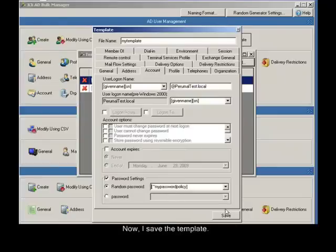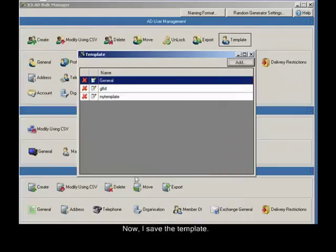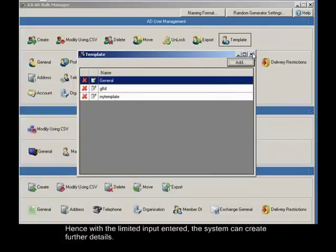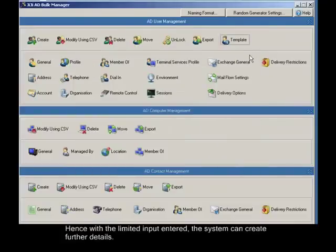Now, I save the template. I can use this template on a creation of bulk users. Hence with the limited input entered, the system can create further details.